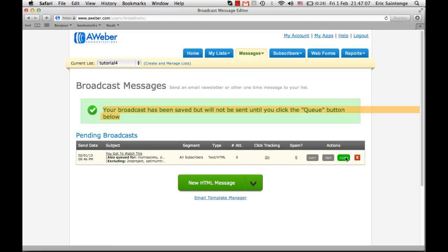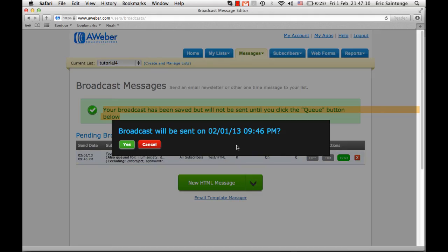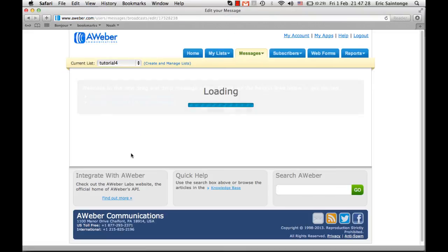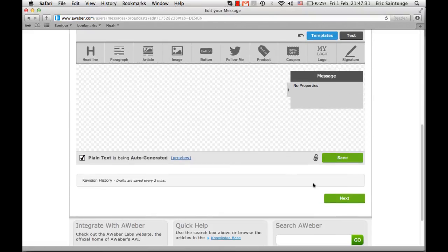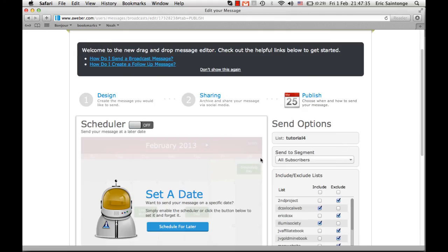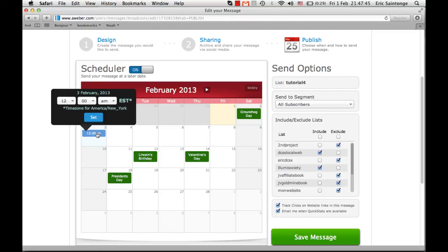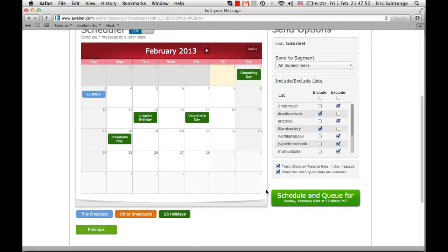If you click queue, it will go out right away. I'm doing this tutorial on February 1st at 9:46 at night, so if I click yes it goes out right now. If you want the broadcast to go out on a certain date, click next, then schedule it for later — for example, this Sunday before the week starts. Choose the time you want to send it, and you'll see it scheduled: 'Schedule and queue for Sunday, February 3rd at 12 AM.'